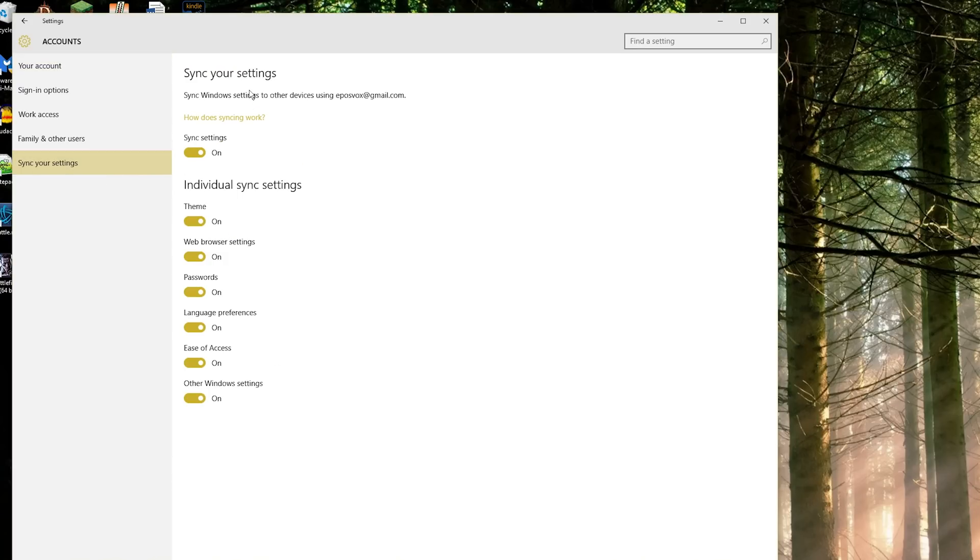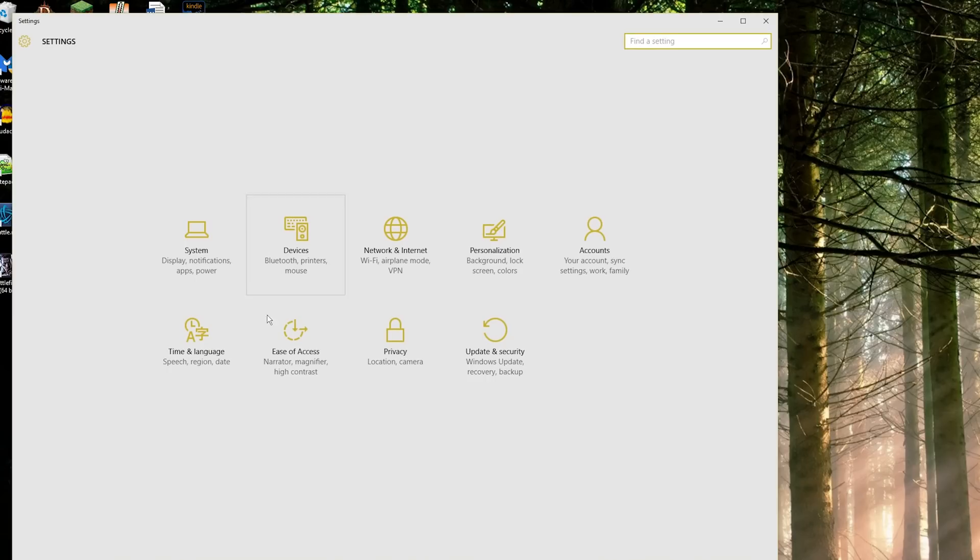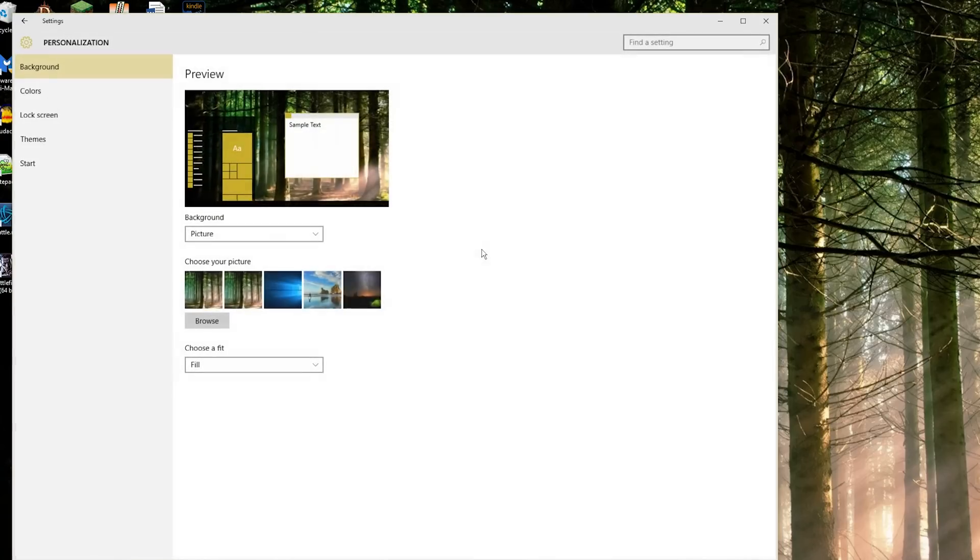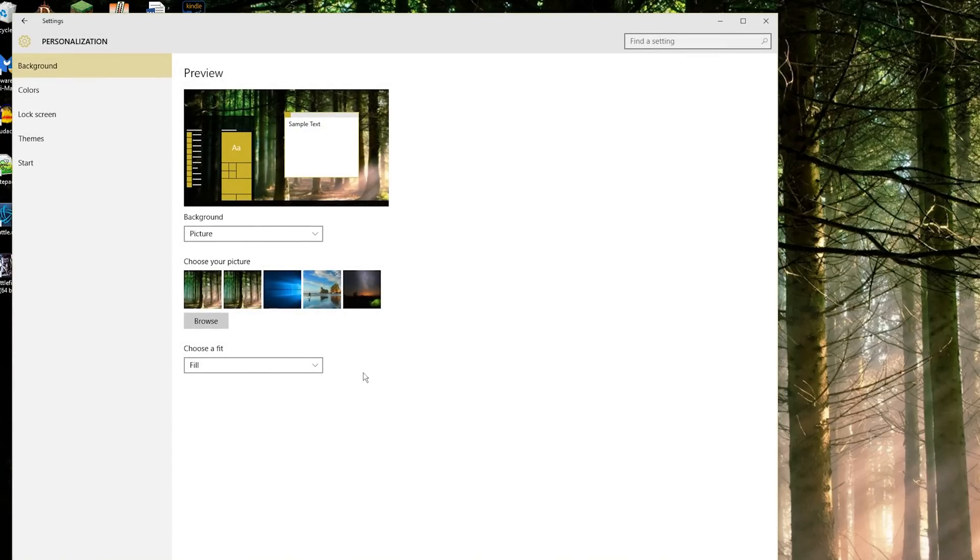So just to recap, this settings menu is where you need to go. To access your sign-in options you go under accounts. To change your lock screen and background screen, your background image, and things like that you go to personalization.